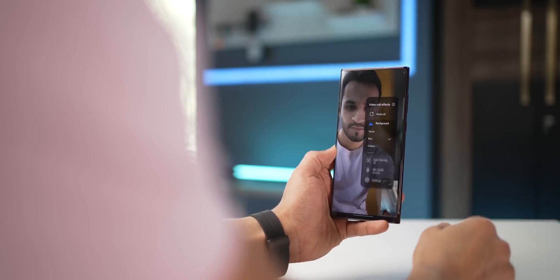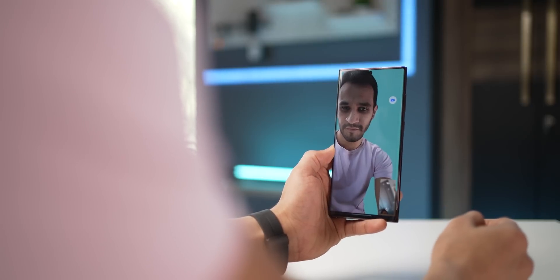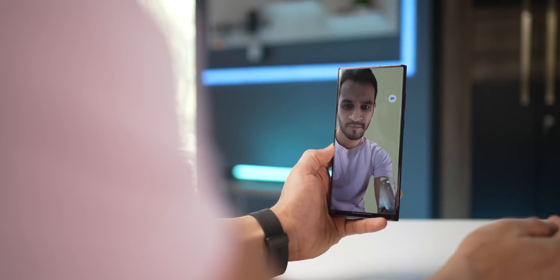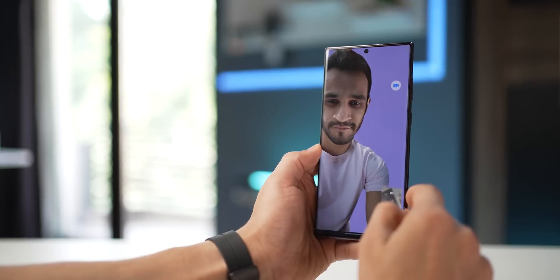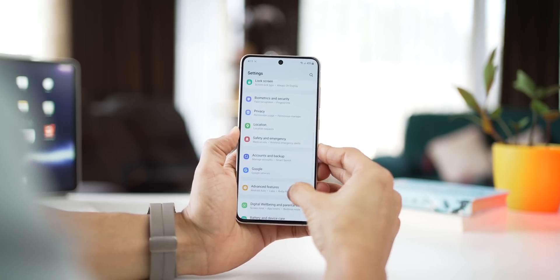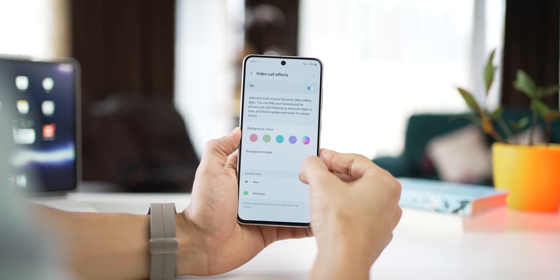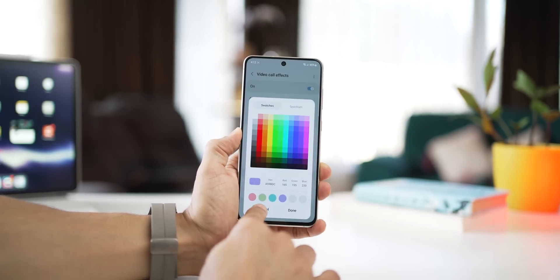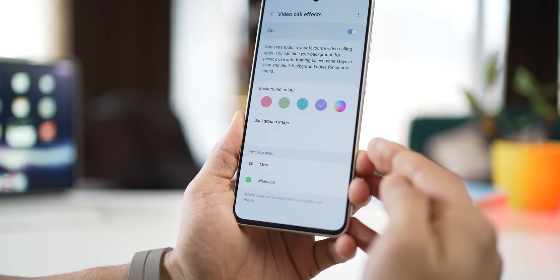When on a video call — even on WhatsApp — you can apply various background settings, from solid colors to different backgrounds. You can select any color and completely remove your background. To do this, go into Settings, Advanced Features, and scroll down to Video Call Effects. You'll have four preset colors, or you can choose any color from the entire spectrum, or even a background image of your choice. It works on many apps.